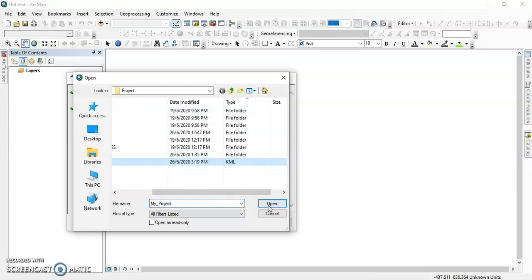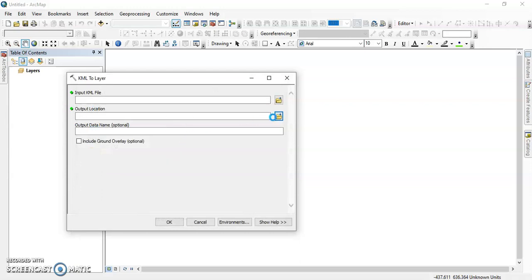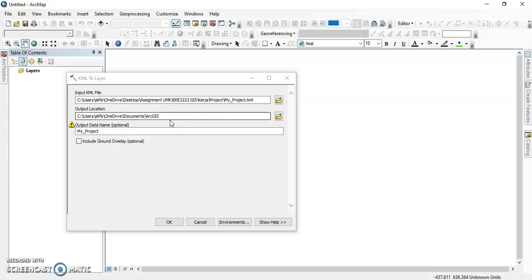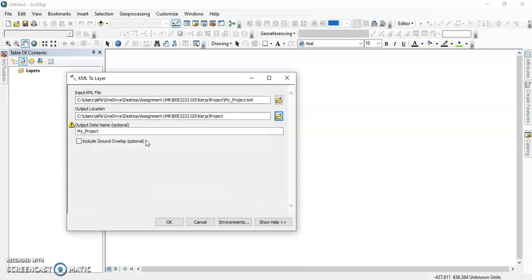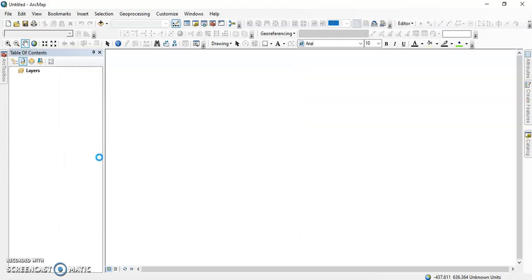After setting the input KML file, for the output location we choose the same folder where we saved 'My Project.' We name it 'UMK,' then click OK. We wait for the background service to complete and until the notification pop-up appears.